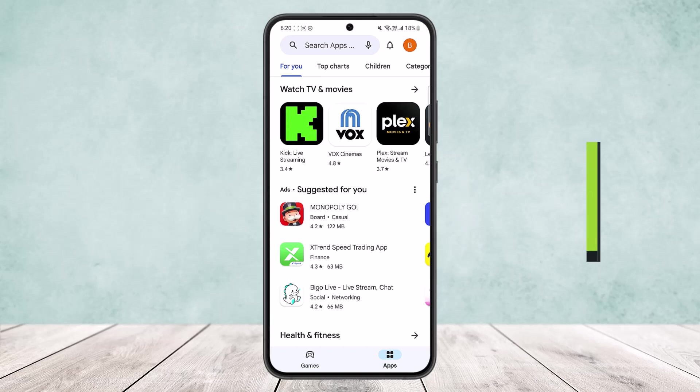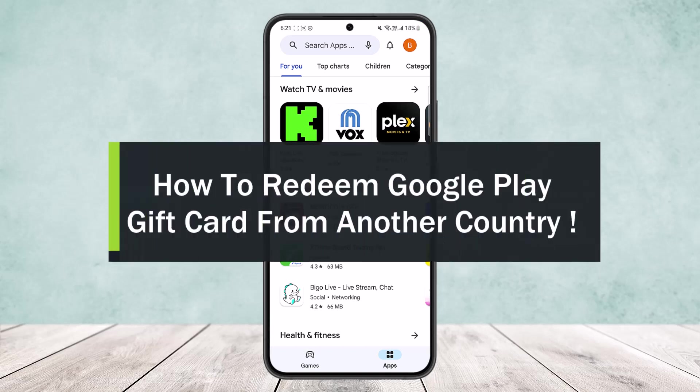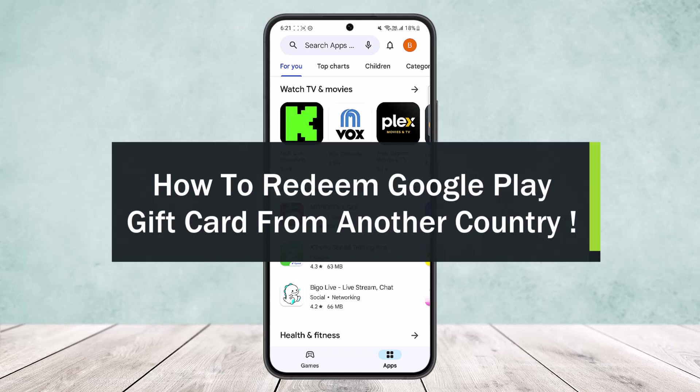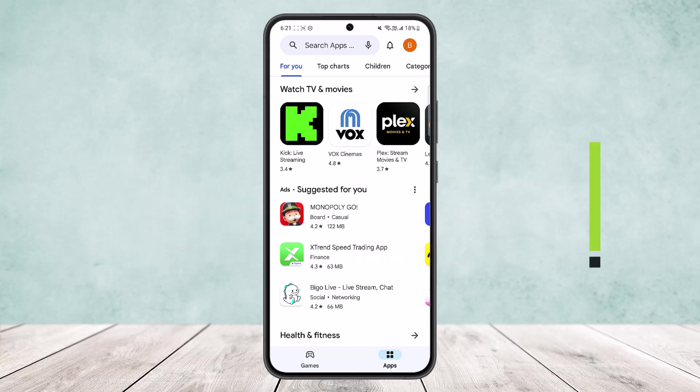How to redeem a Google Play gift card from another country. Hello everybody, welcome back to the channel. Today I'll guide you on how you can redeem a Google Play gift card from another country.